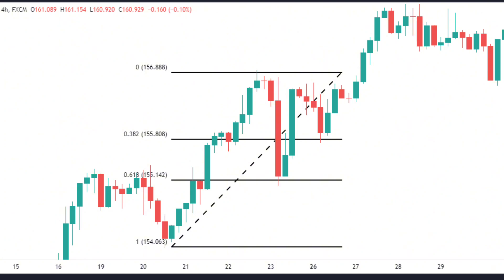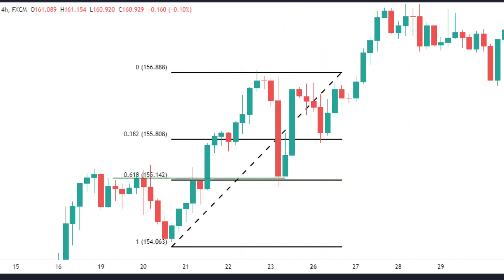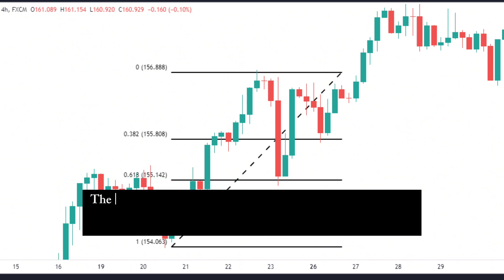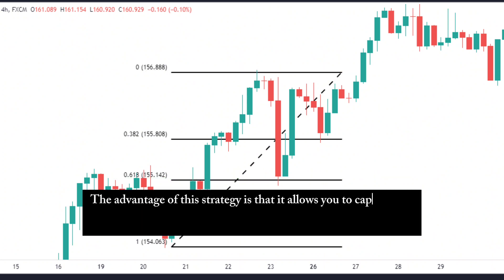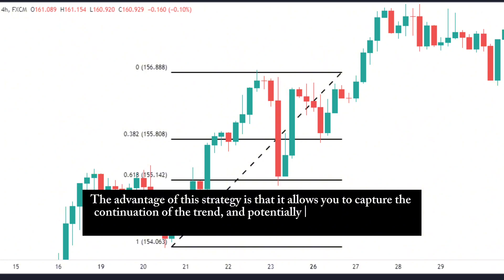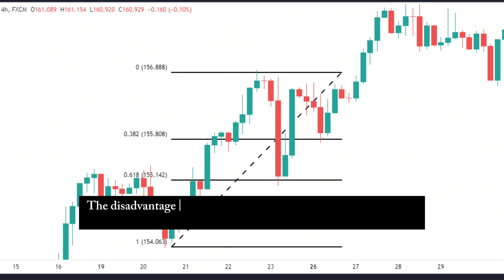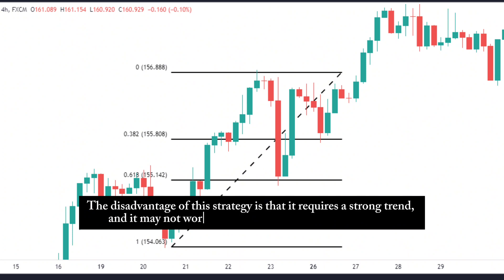Here is an example of a trend-following strategy using Fibonacci retracement. As you can see, the price was in an uptrend, and it retraced to the 0.618 level, where it bounced and continued its upward movement. You could have entered a long trade at this level, with a stop-loss below the previous low, and take profit at the top. The advantage of this strategy is that it allows you to capture the continuation of the trend and potentially make a large profit. The disadvantage is that it requires a strong trend and may not work well in a ranging or choppy market.